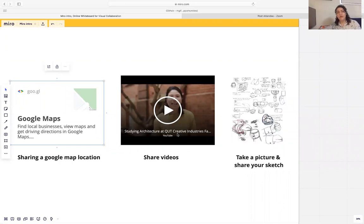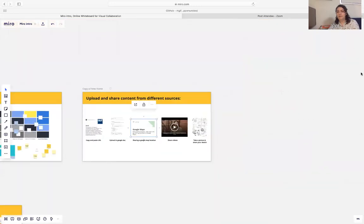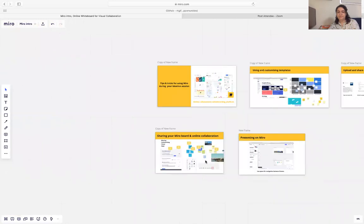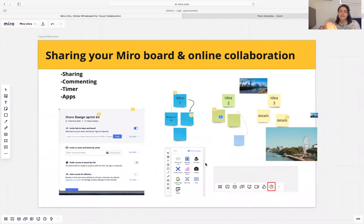Another feature is that if your team decides to do ideation offline — for example, do some sketching — you can take a picture of your sketch and just drag and drop it onto your Miro board.